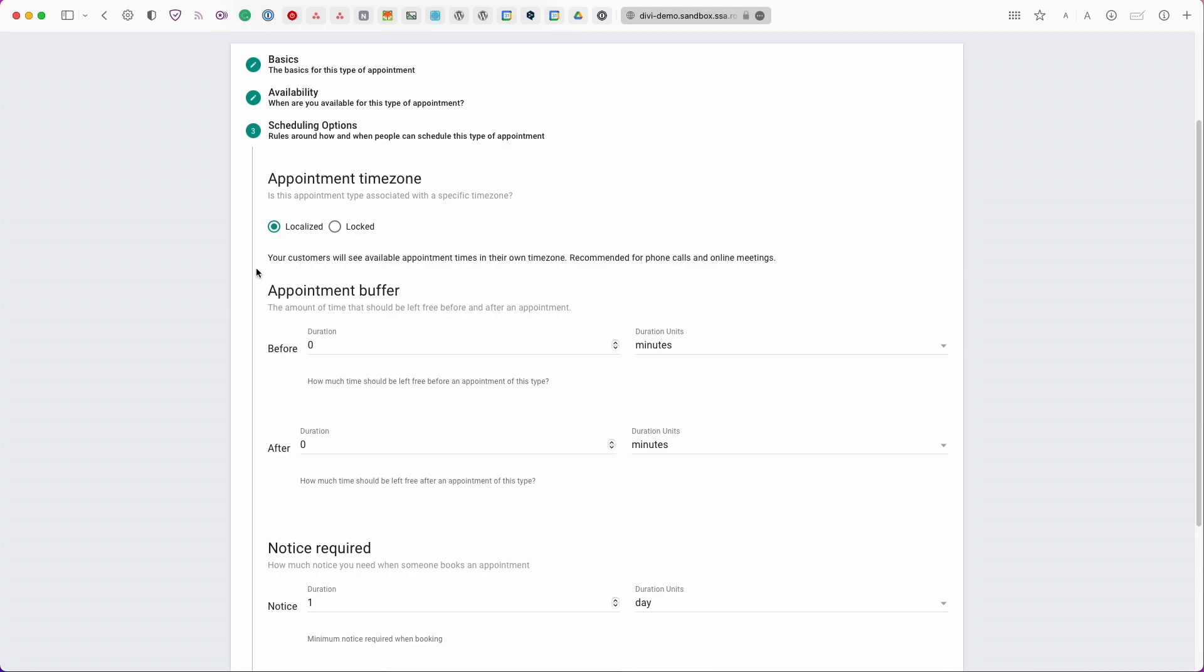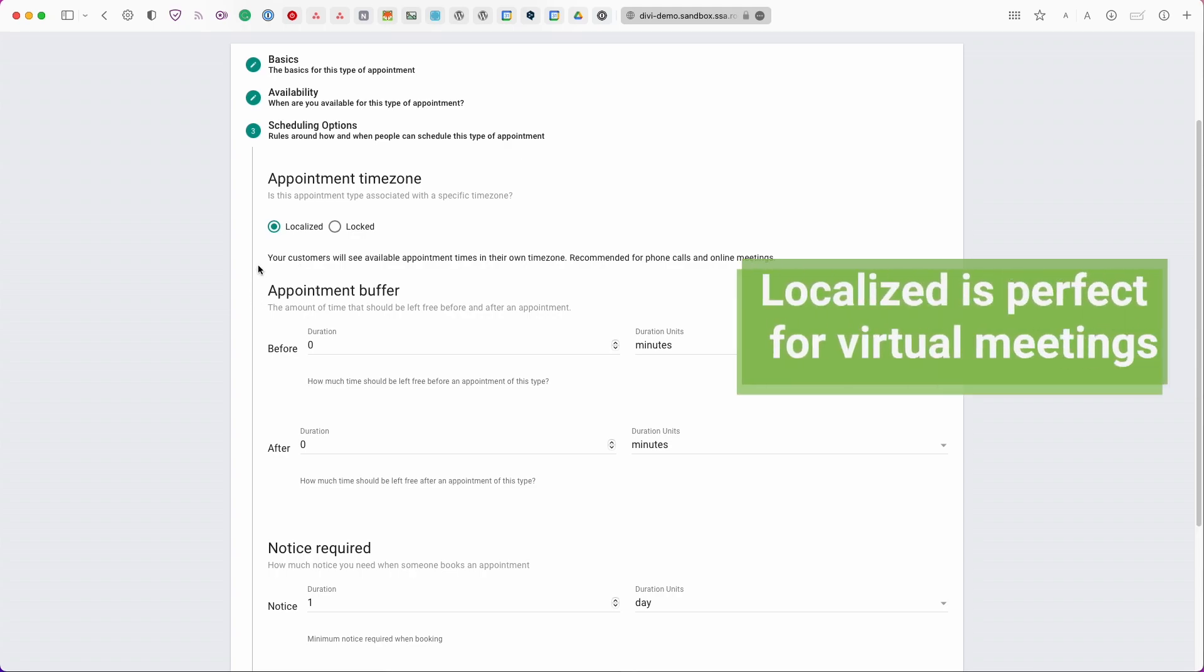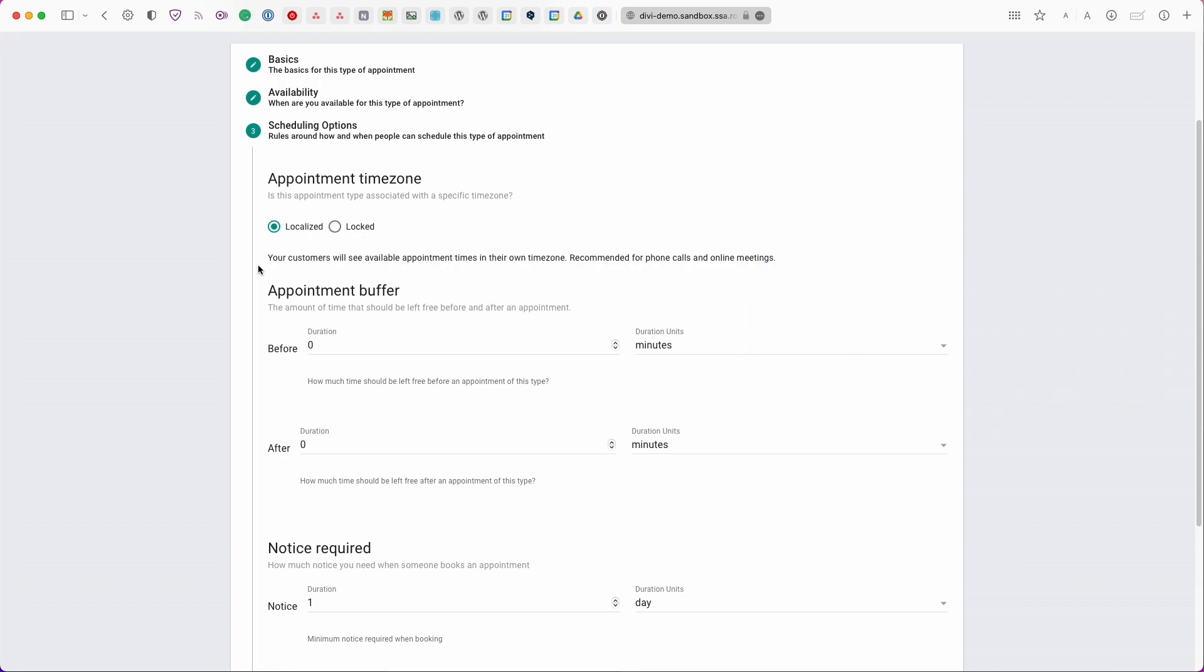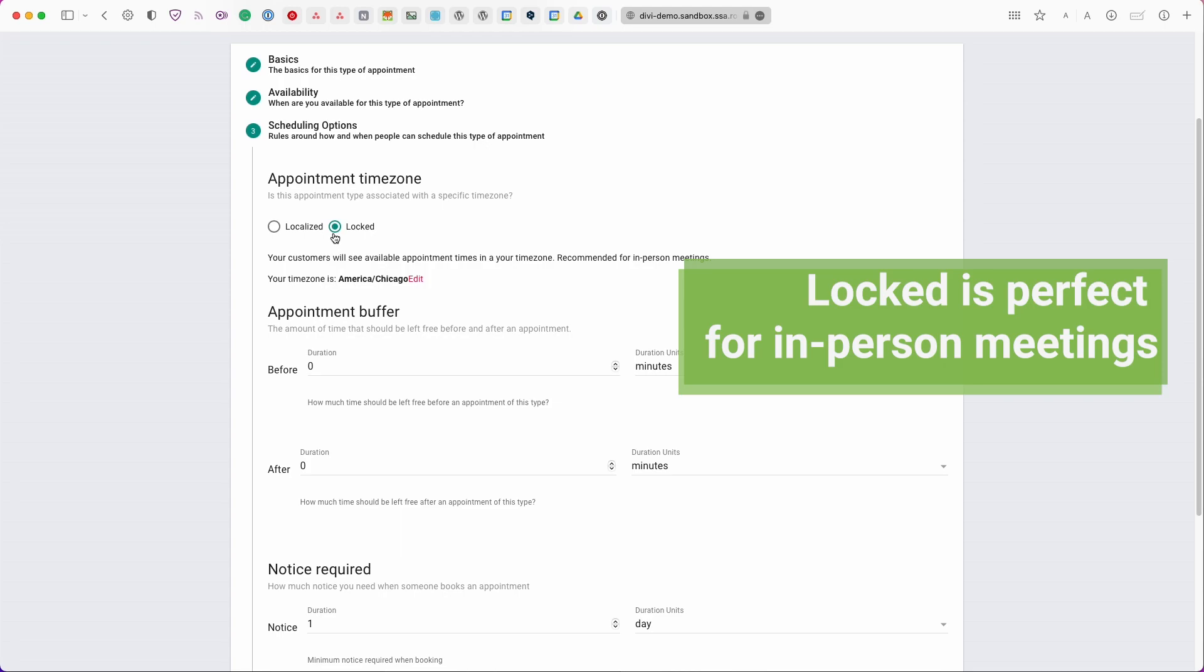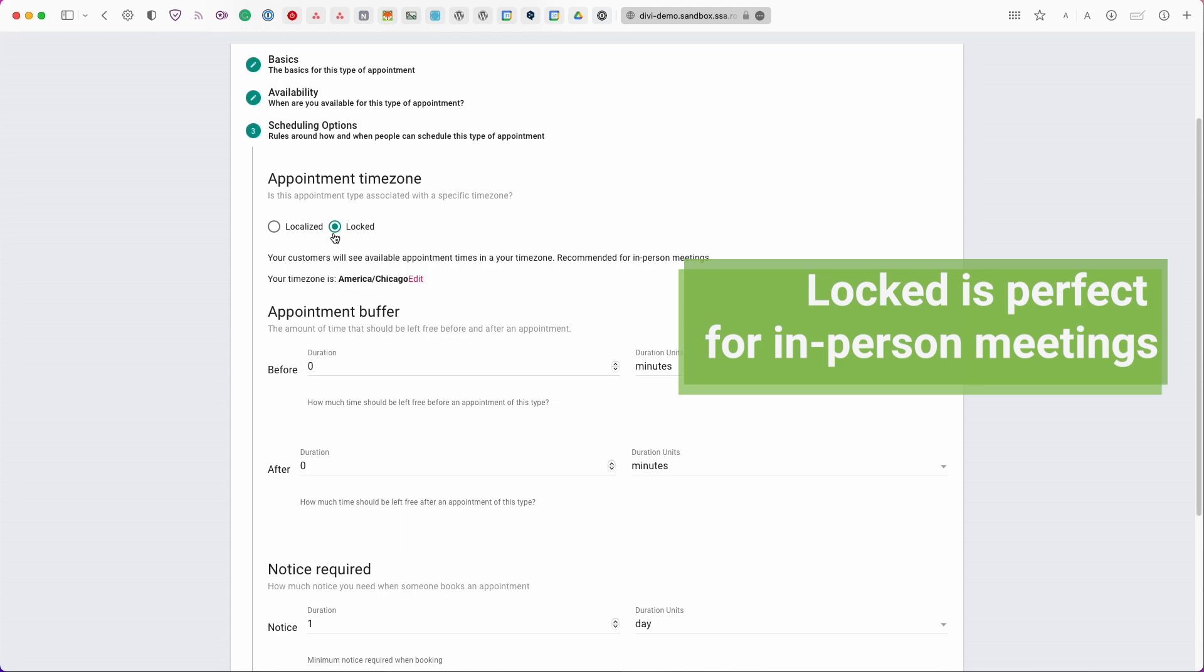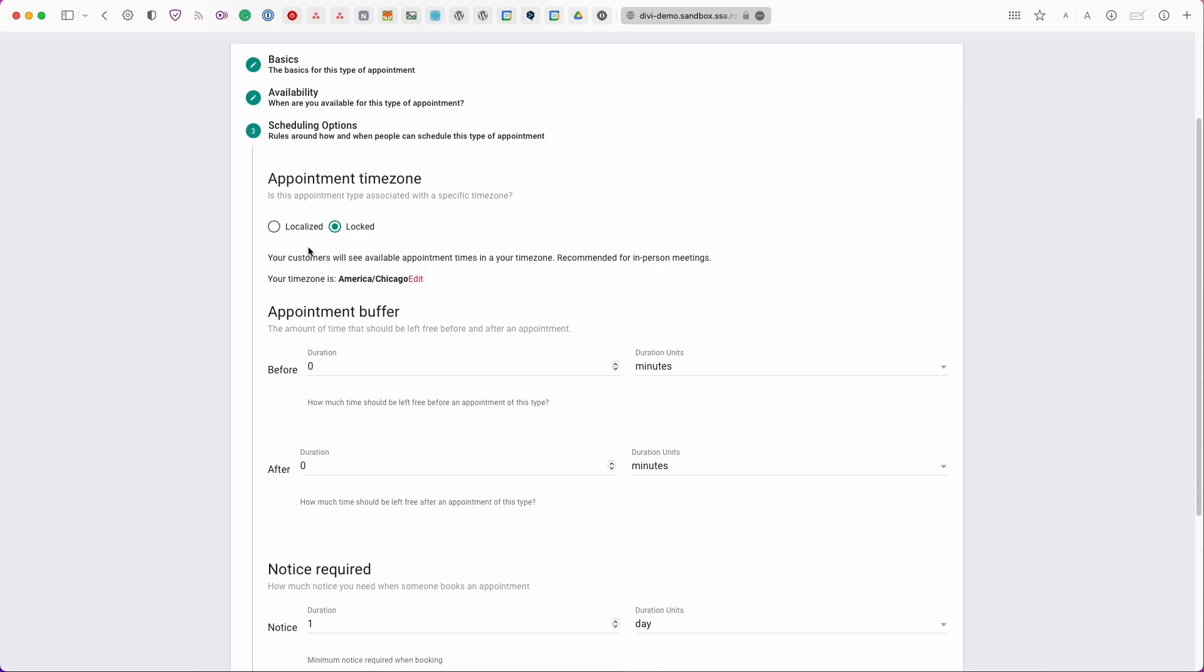If you are a virtual business or you're a virtual consultant for example and your clients are all over the world or all over the country we recommend the localized setting. This is going to detect your customer's time zone and then automatically translate those time slots to their time. Whereas the lock setting is great if you are a local business or you always meet your clients nearby so this will show the time slots in a locked manner so it's always going to show in your particular time zone.